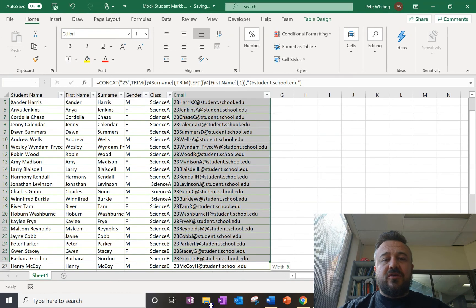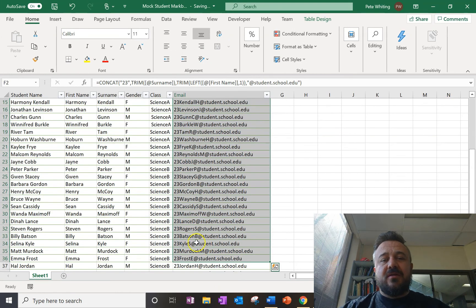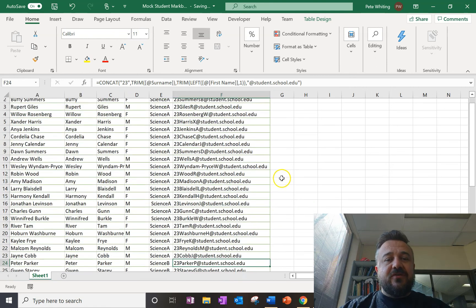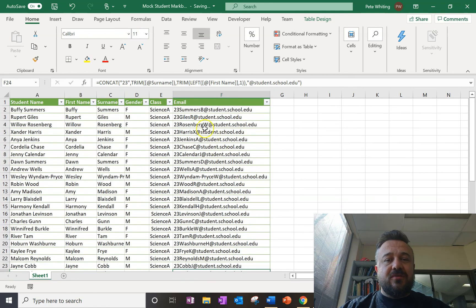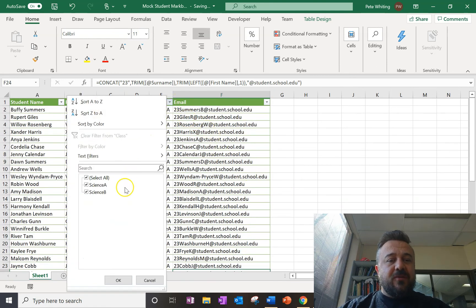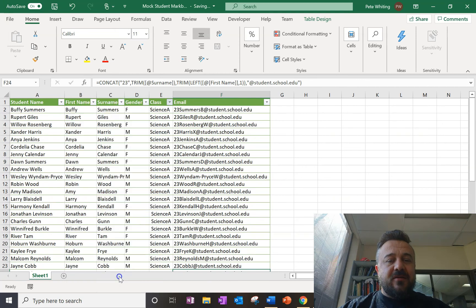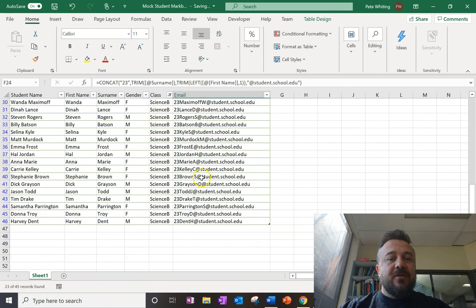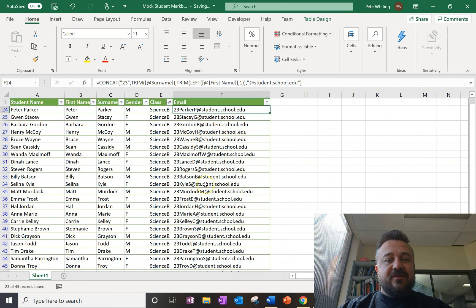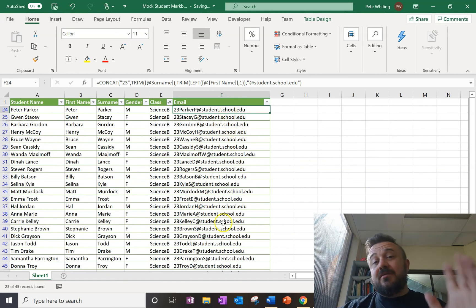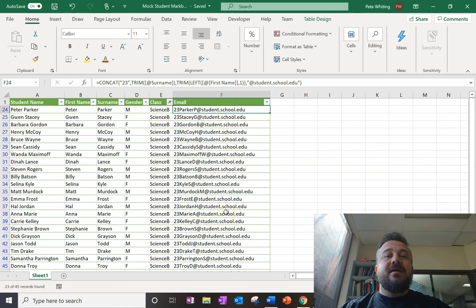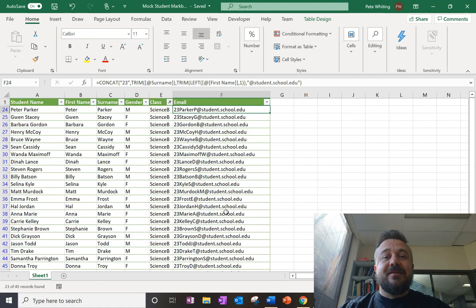So if you copy it in, this is really useful. Seeing this whole year group here, I might only want the kids in science B. So I filter that out. This is the beauty of a table. Makes this really easy to do in Excel. You can just copy, paste that straight into Outlook or whatever it is you're using. And away we go. You've now got an email list.